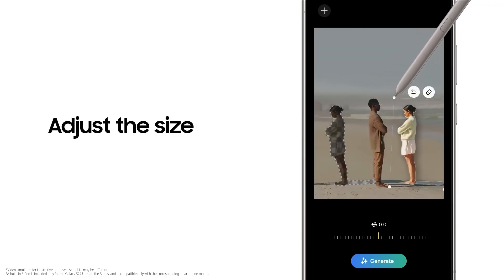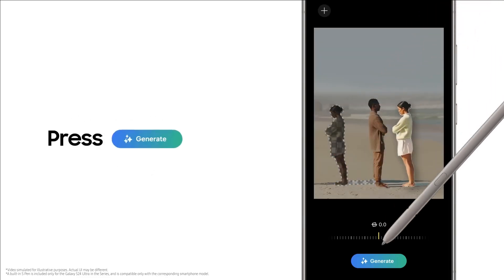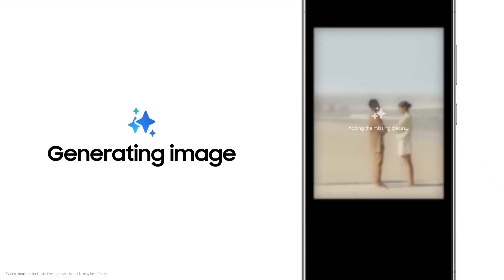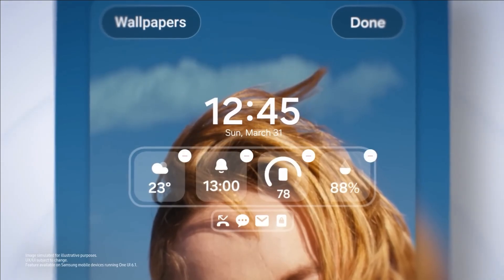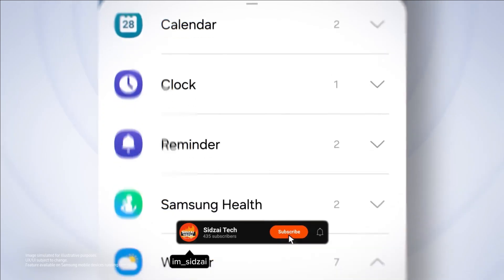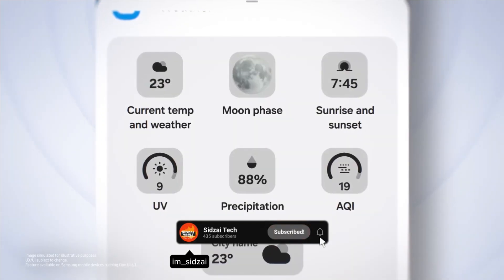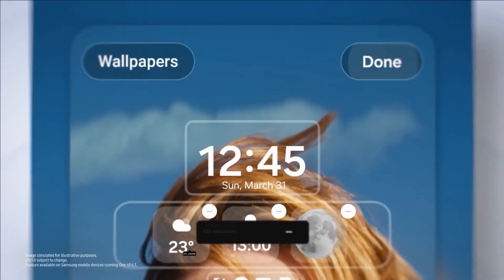That's a wrap on Samsung One UI 6.1. Whether you're communicating, working, or creating, this update has you covered. Stay tuned for more tech updates, and don't forget to hit that like button and subscribe. Peace out.